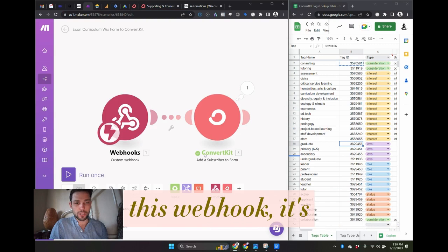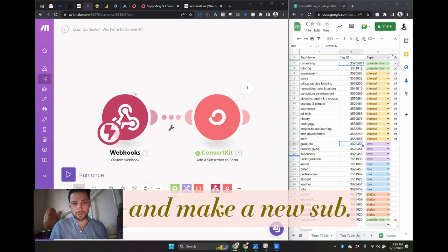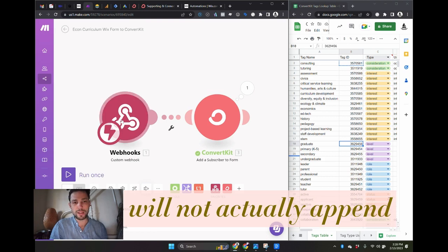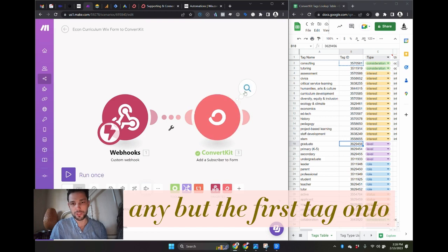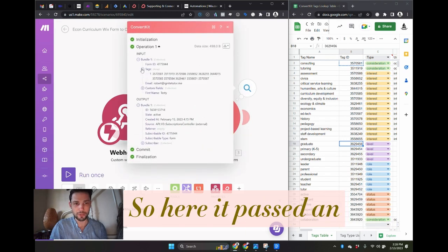So it's going to call this webhook, pass that data to ConvertKit and make a new sub. But the problem is that it will not actually append any but the first tag onto that ConvertKit sub.